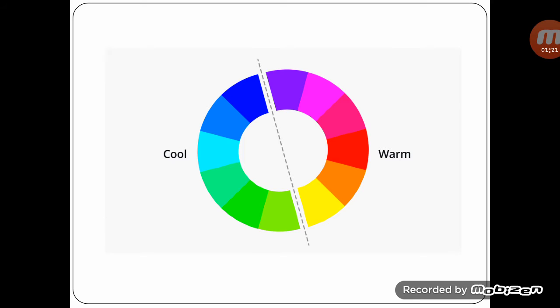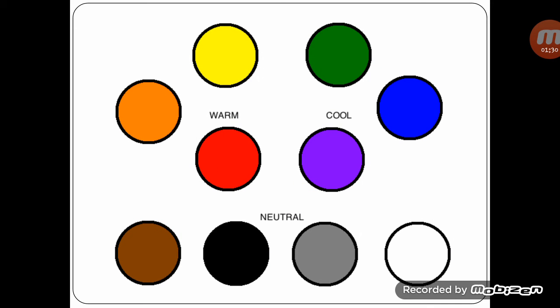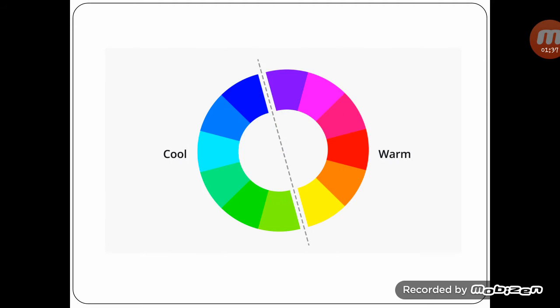While cool colors are associated with isolation, warm colors are the colors from red through to yellow. These colors are said to bring to mind warmth like the sun.